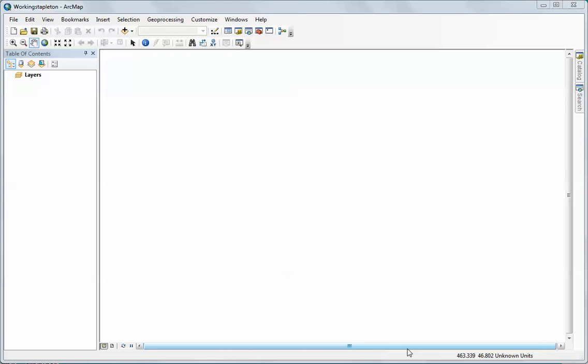Okay, in this video we're going to work with a text file or a table of coordinates and create a series of points based on those coordinates. We're going to be using Dr. Stapleton's sampling locations, and what he gave us was originally a comma delimited file.